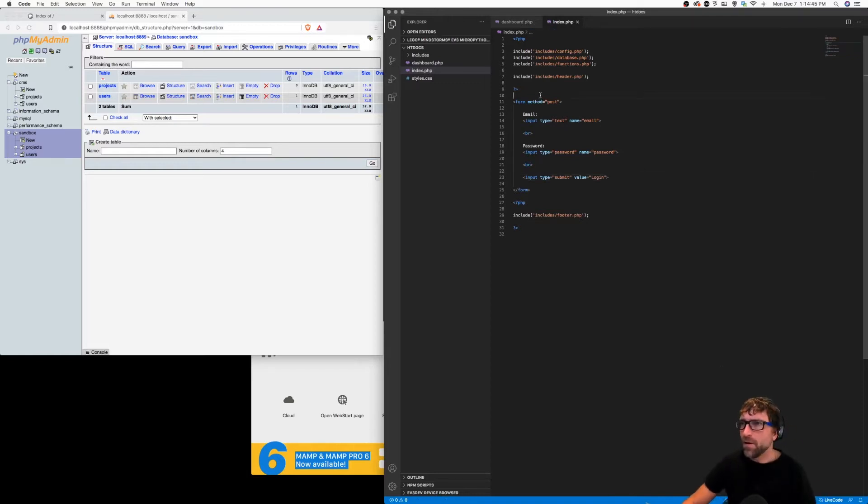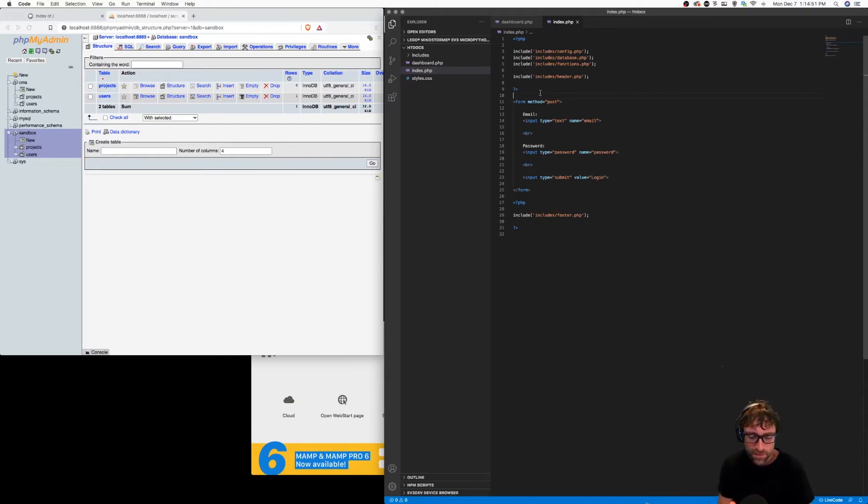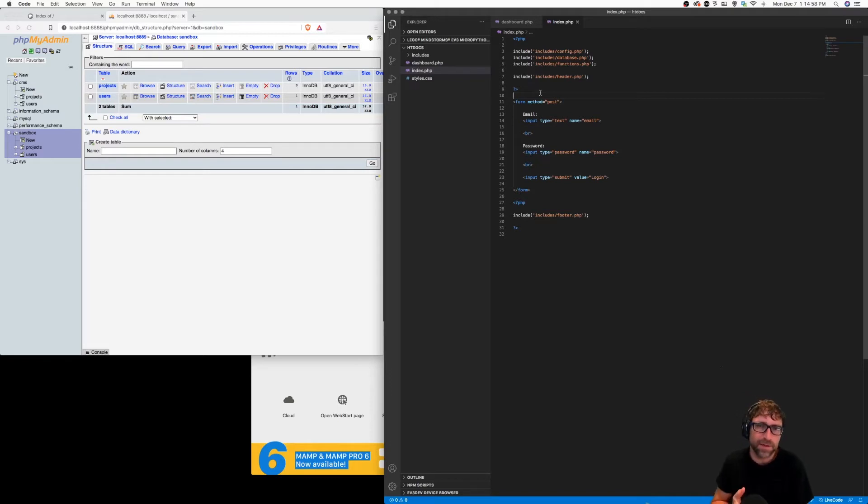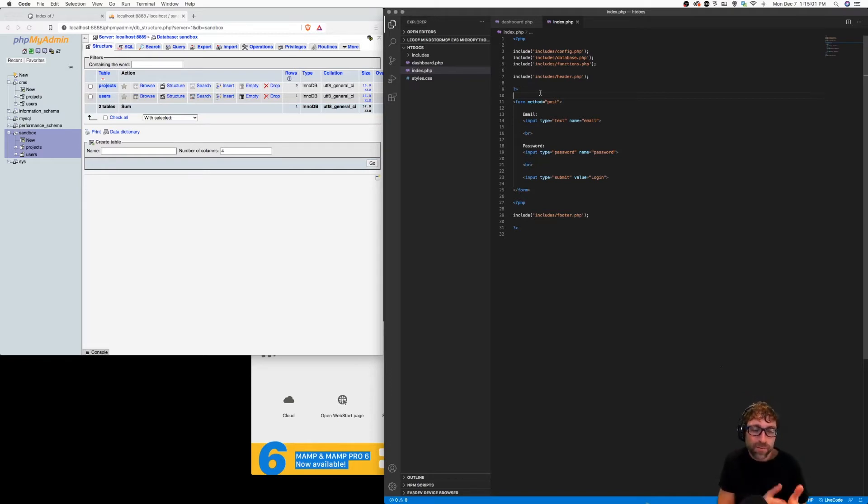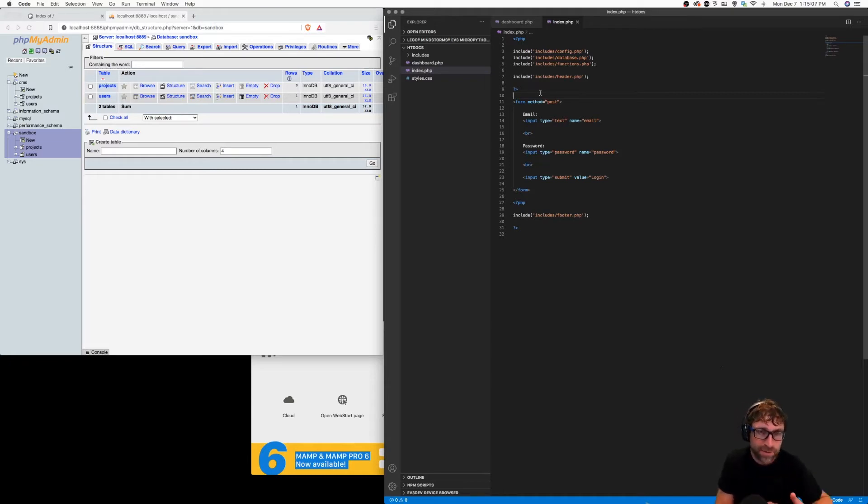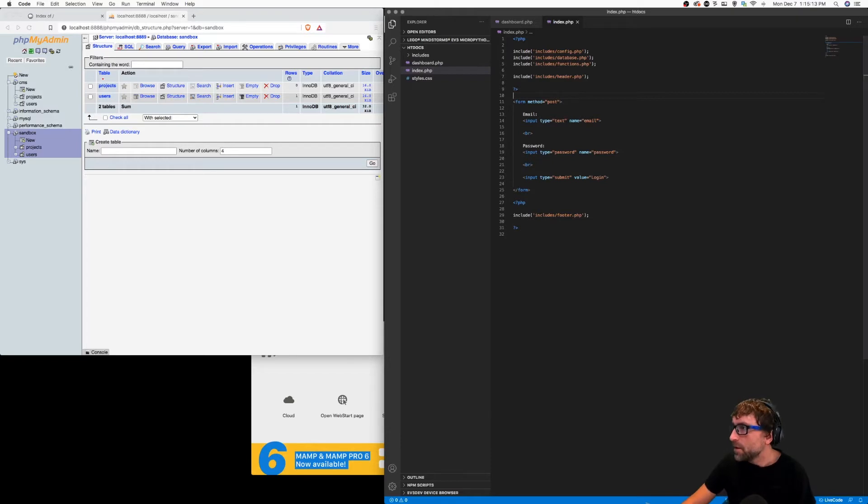Right now once this form has been submitted we want our PHP to take the email address and password from our form and see if there's a matching account. Now remember our password is saved in our database with a basic MD5 encryption, so before we look up that record we want to encrypt the password from our form and see if the encrypted password from the form matches the saved encrypted password in our database.